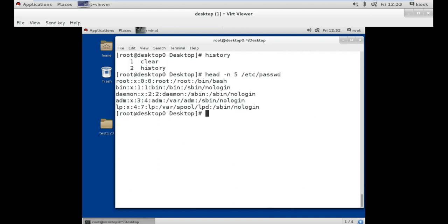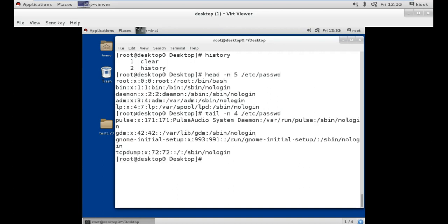But if you want to see the last 3 or last 5 lines of the same file, we use the tail command, followed by the number of lines and the location of the same file. Here are the last 4 lines of the passwd file.